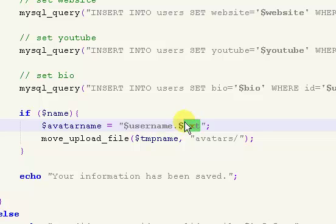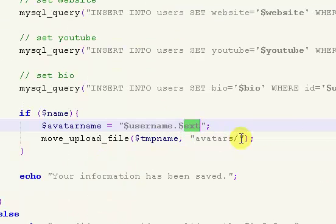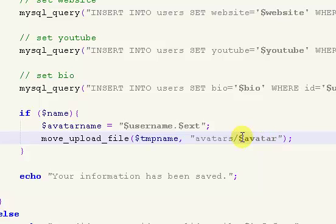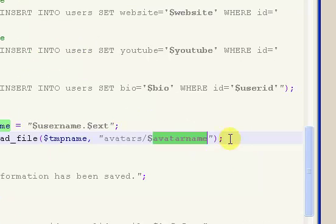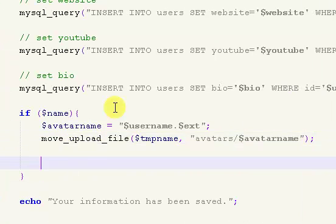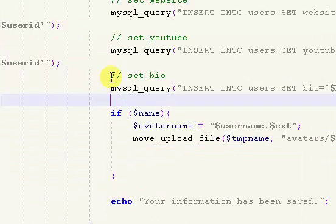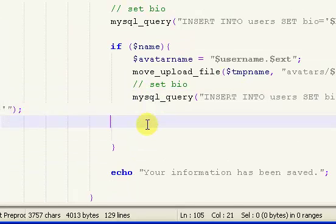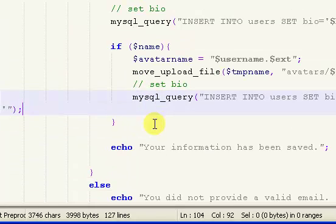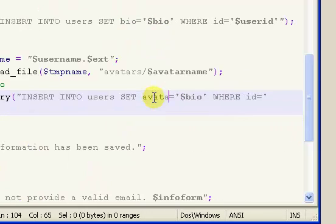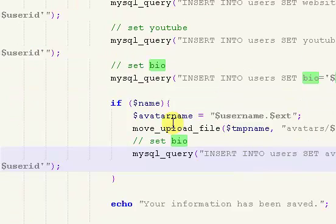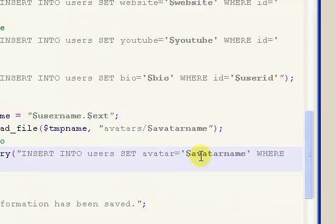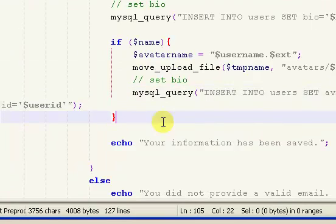So we're going to move that file. We need to put in avatar name right there. Make sure it's spelled right. And after we've done that, we can run our query to update our database and actually set that. So we want to set the avatar to our avatar name. That pretty much updates the basic information.